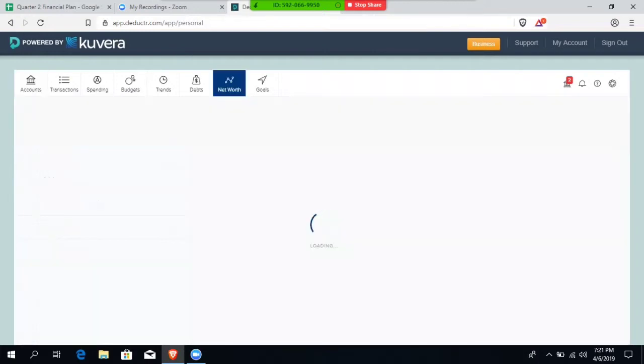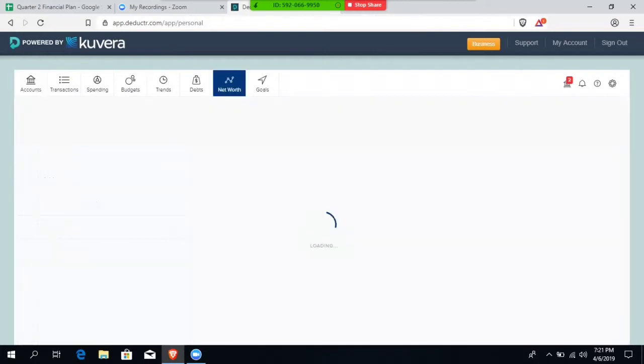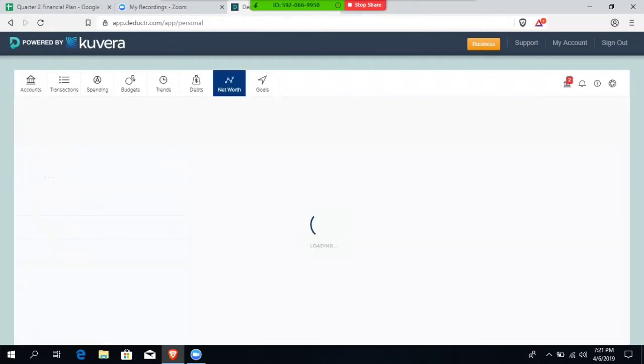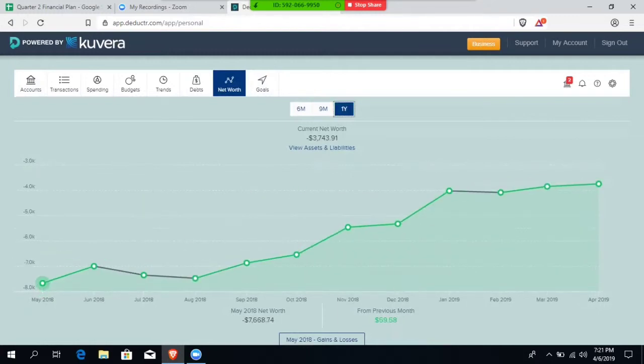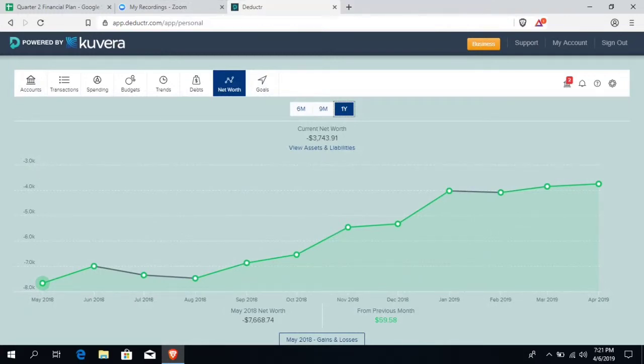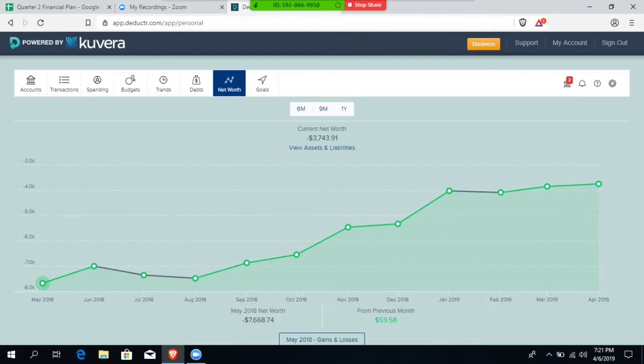Over here, I'm going to pull up my net worth calculator. And this will go all the way back a full year. So it will give you a full year overview of where your finances are at as soon as you plug in all of your financial information into this Deductor Pro system. Now, again, back here in August, after the convention, I was nearly $7,500 in debt.